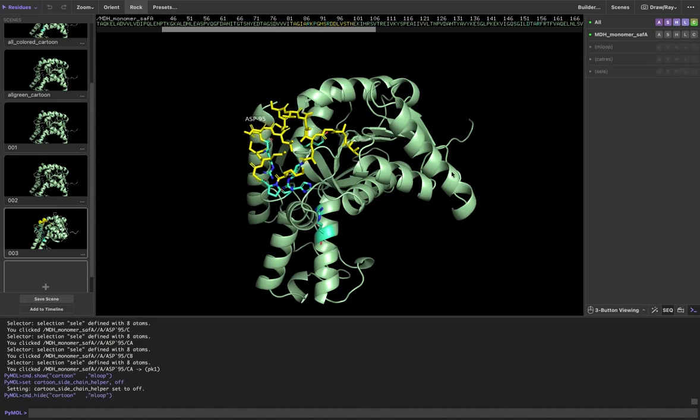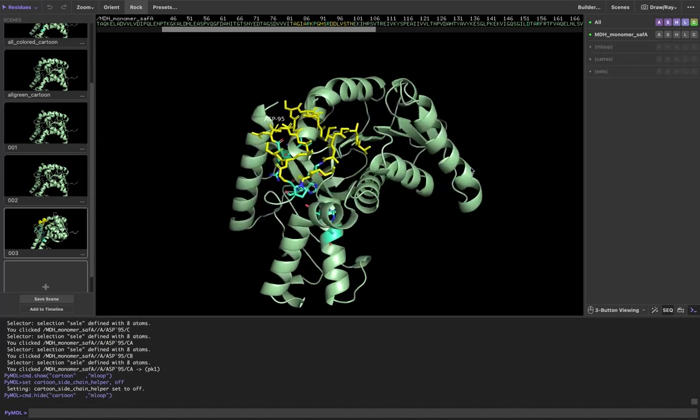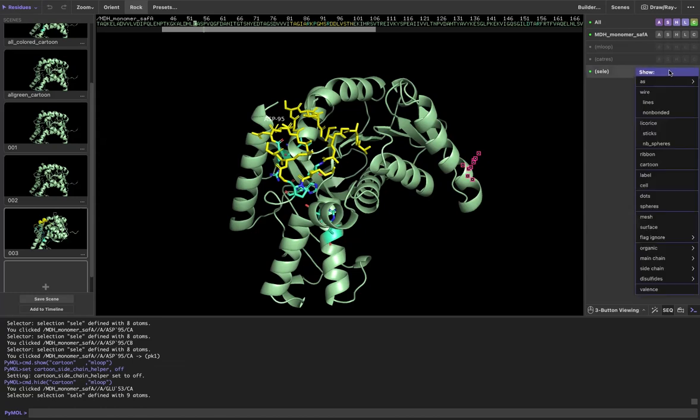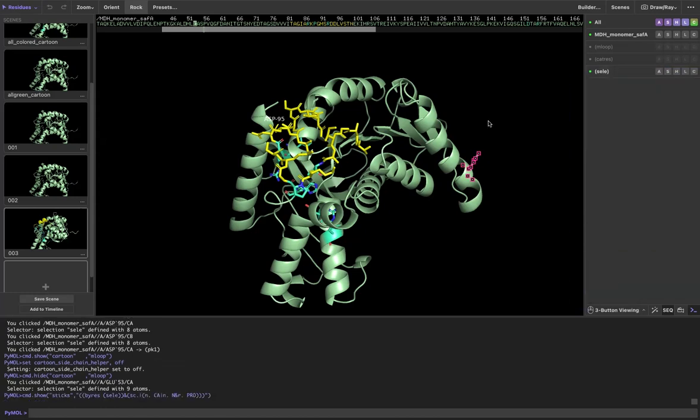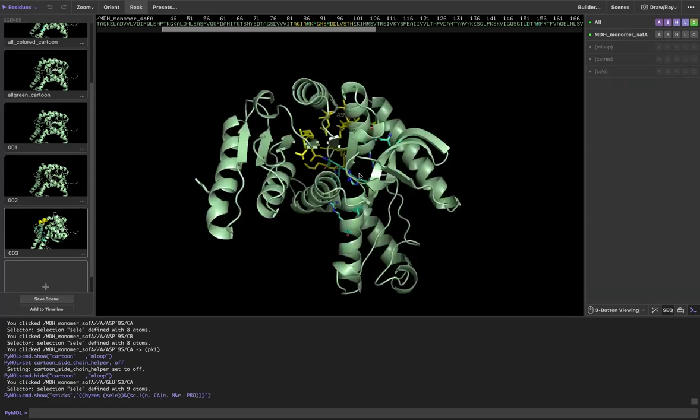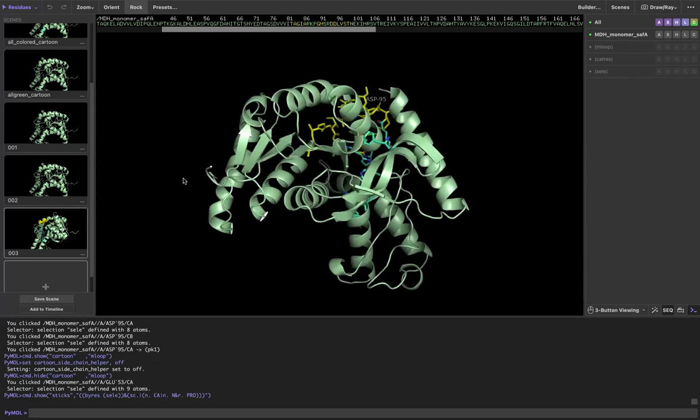You can also, if you have the sidechain helper off because maybe you don't like its smoothing function or something, what you could do if you still want to display a sidechain without displaying the backbone is just go to that selection, show sidechain as sticks, and it'll show your sidechain as sticks without showing the backbone.